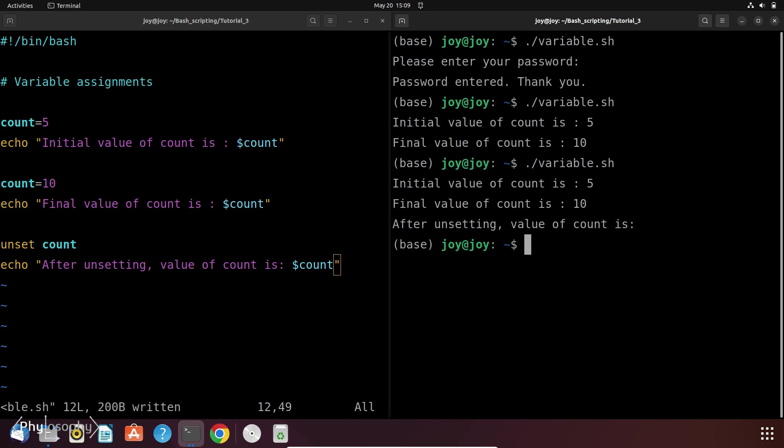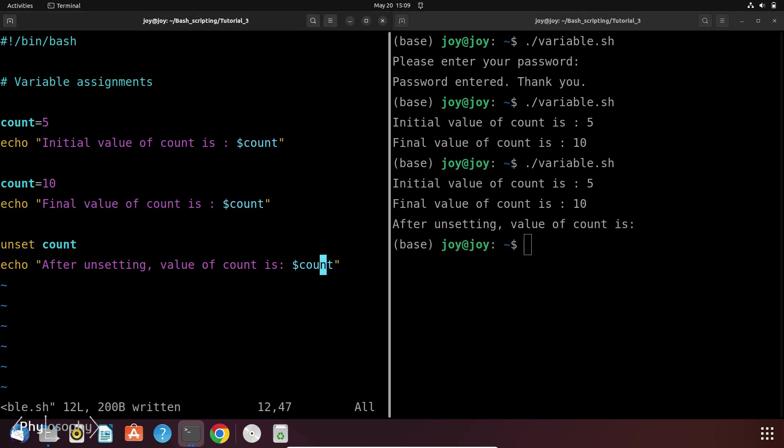And any system variable names are written in capital letters only. So let's illustrate the use of the system variable with an example script. Suppose we want to display information about the current user and working directory.